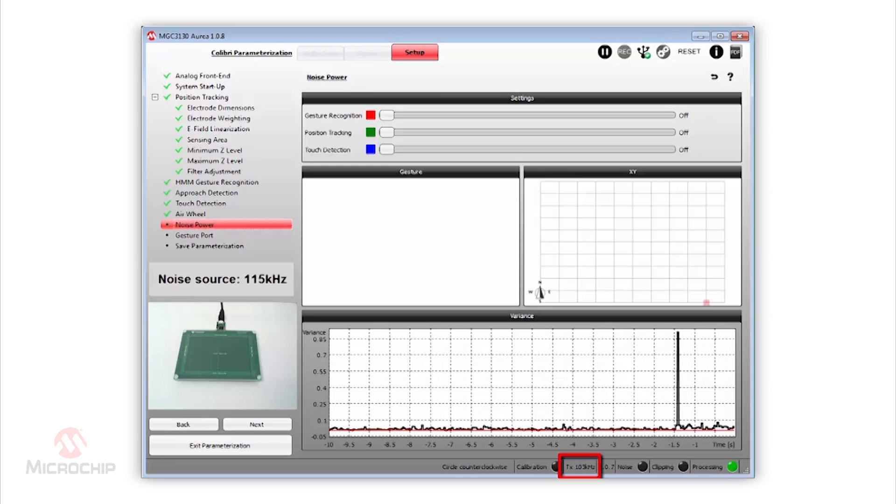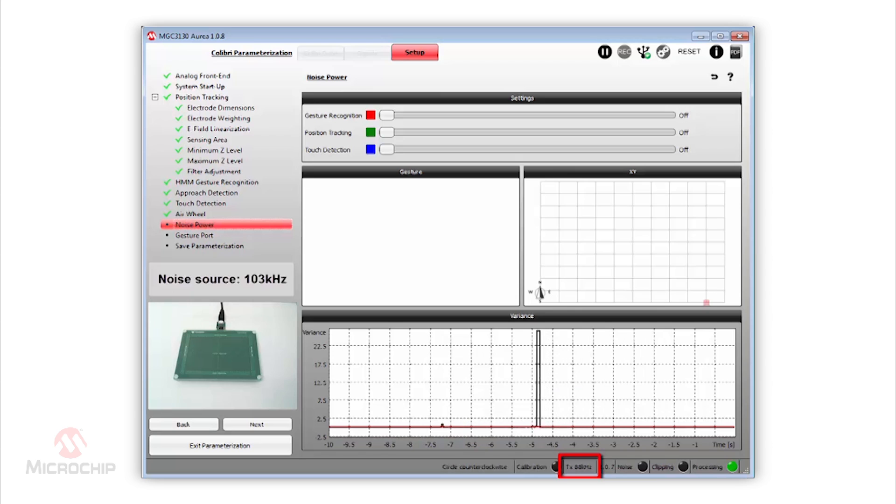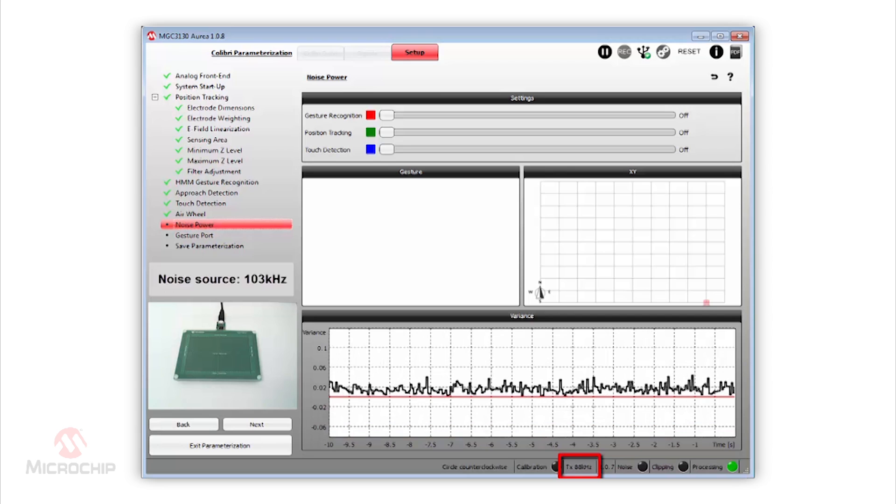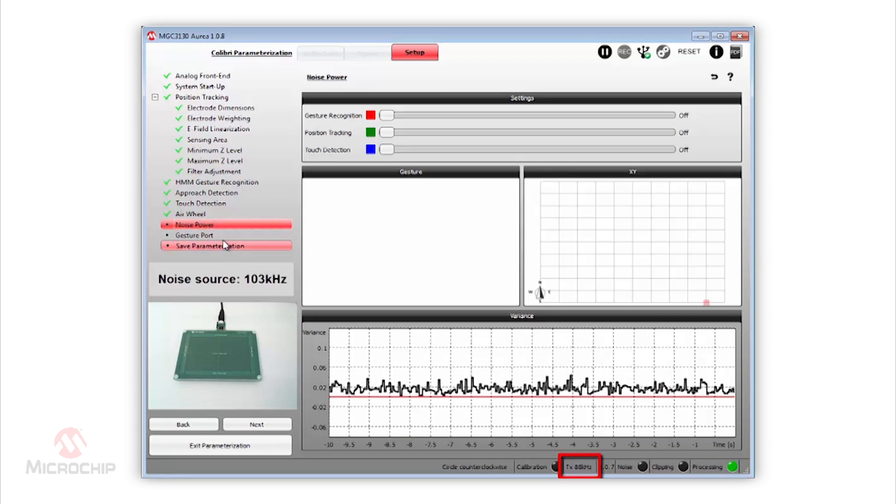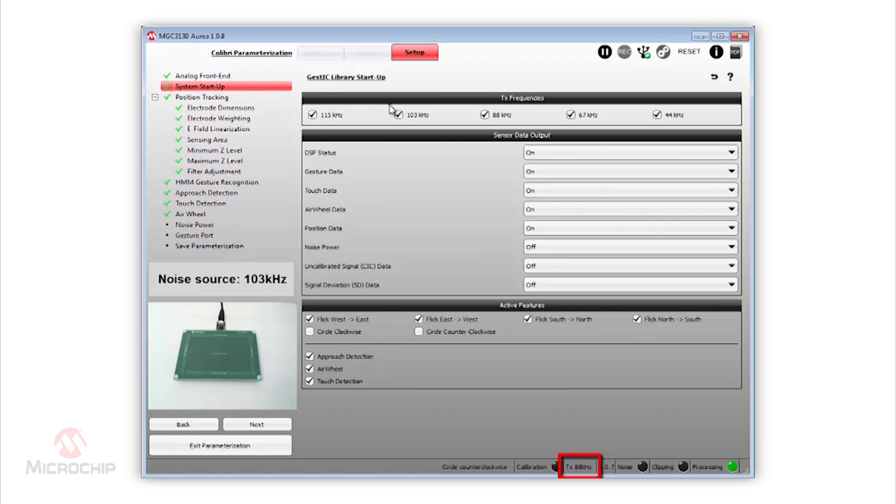If we change noise frequency again to 103 kHz, the automatic frequency adaptation reacts quickly and changes the working frequency to 88 kHz. We now force the MGC3130 to only operate on 115 kHz frequency in order to better see the impact of noise.